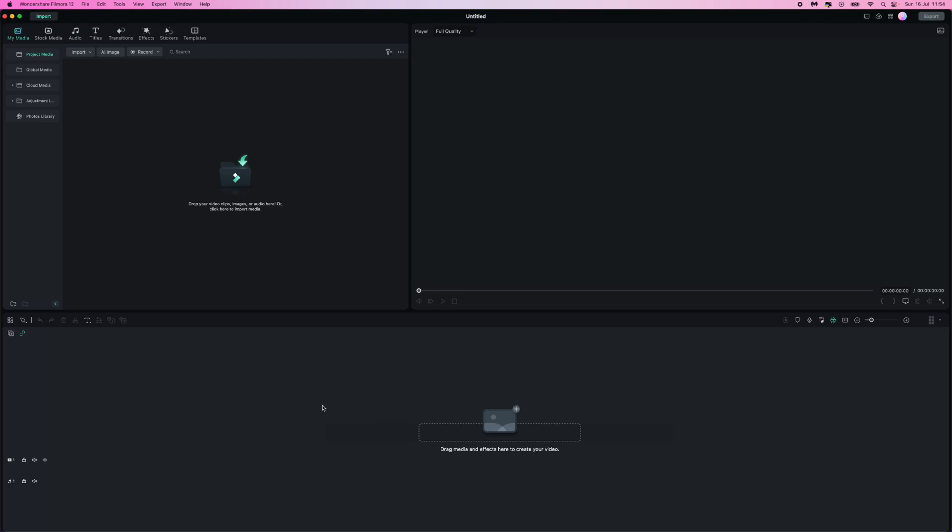Hello and welcome to today's video. In today's video I'm going to show you step by step how you can add automatic subtitles to your videos in Filmora.